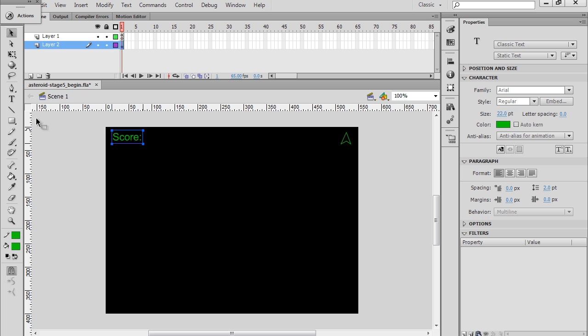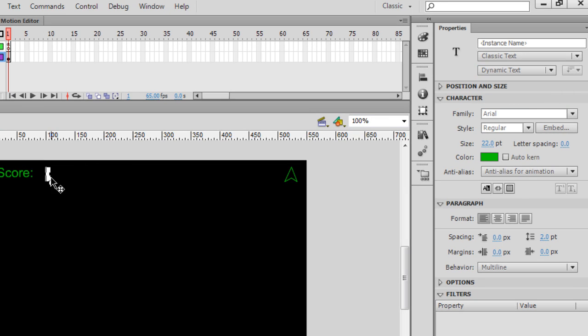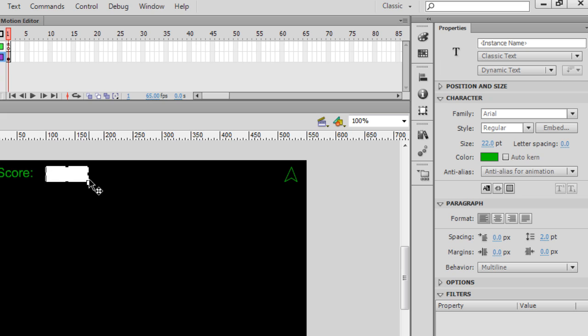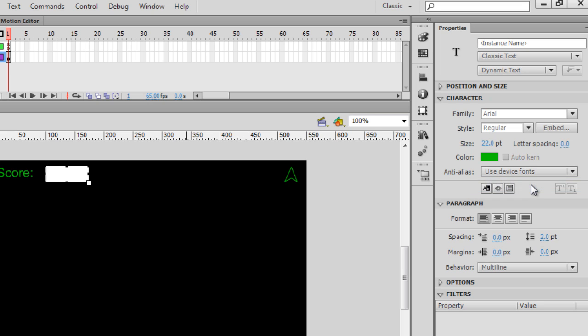And then what I want to do is I want to get the text tool again, and this time I'm going to click, but I'm going to change it from static text to dynamic text. So, this is going to be dynamic text. I'll open up, drag open this dynamic text box. Notice that the font is Arial here. What I'm going to do for this dynamic text box is I'm going to change the anti-alias for animation to use device fonts, and I will also need to give it an instance name. So, I'm going to give it the instance name scorebox and hit enter.